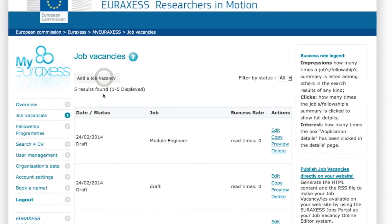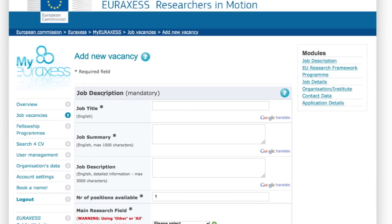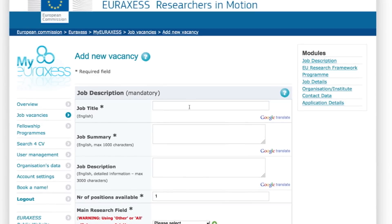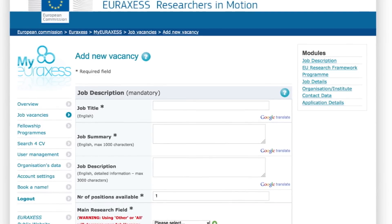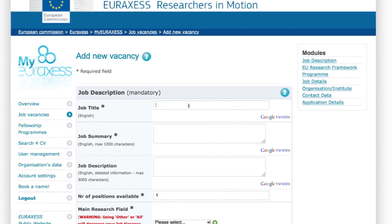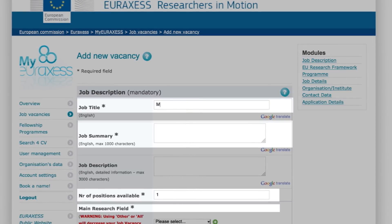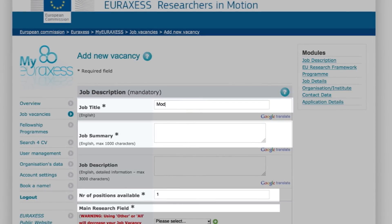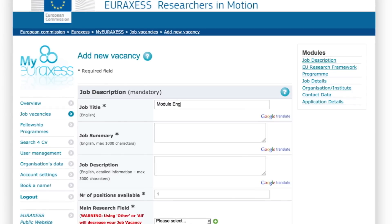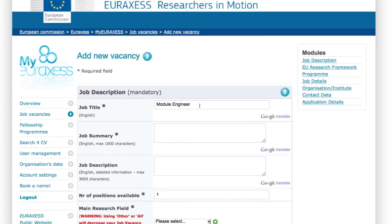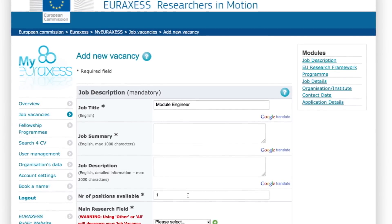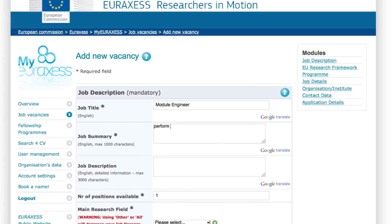Step four: add your job vacancy information to the form on the page. Sections marked with stars are obligatory. First, type in the job title, a short description of the position, and the relevant field.